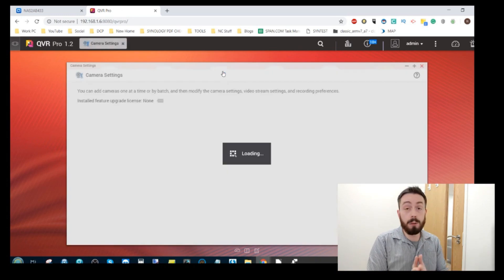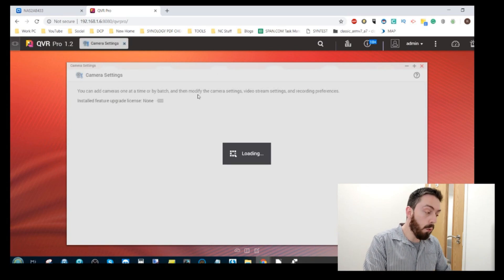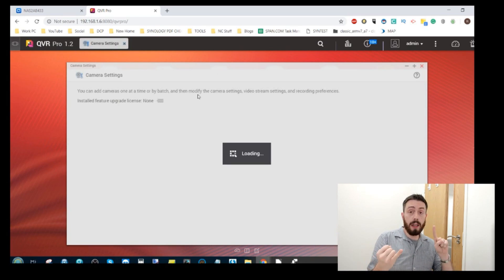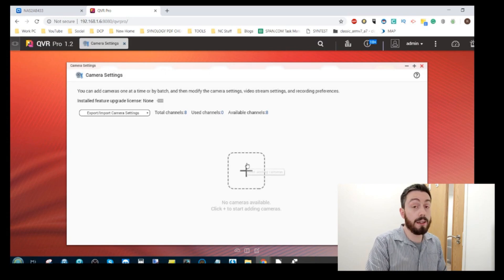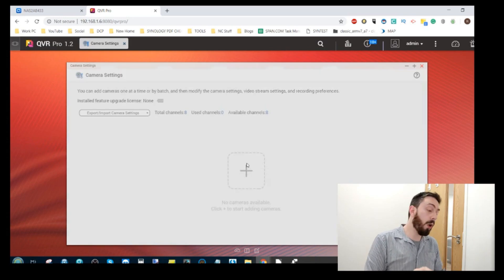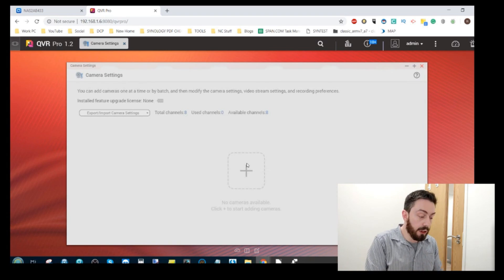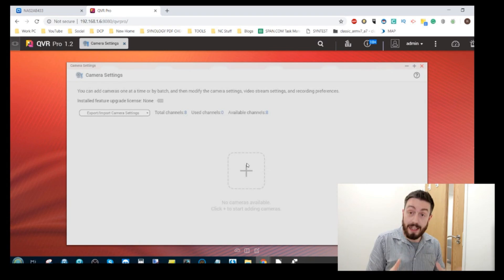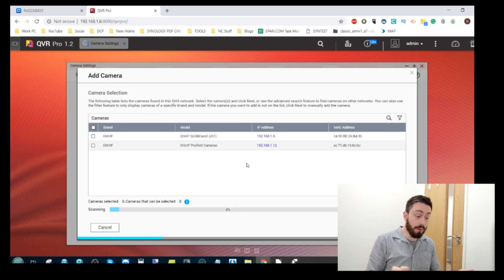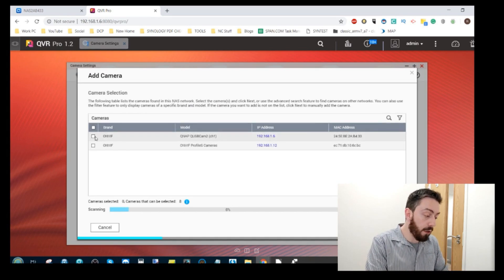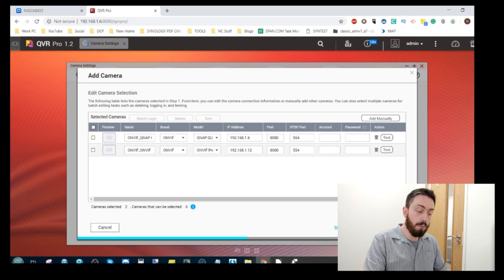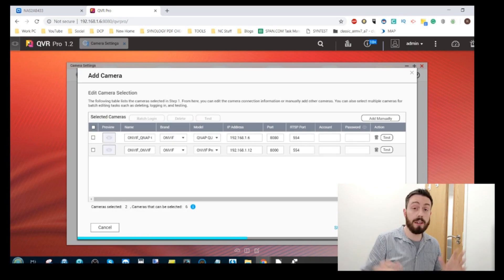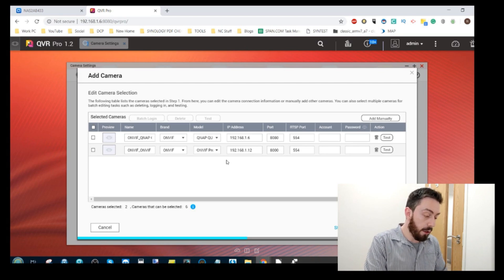So first thing first we go to the camera settings and start adding those cameras. So again we've got at the moment a camera connected via the wireless network and we've got a camera connected via USB. So we're going to search the area network for these cameras now. I'm going to lapse into not talking I apologize in advance but there you go it's found both those cameras straight away. So we're going to add both of them.